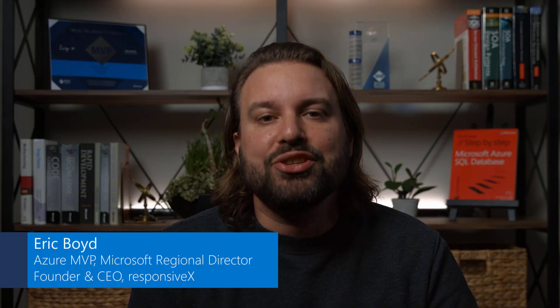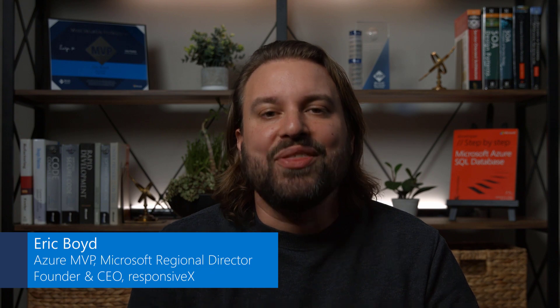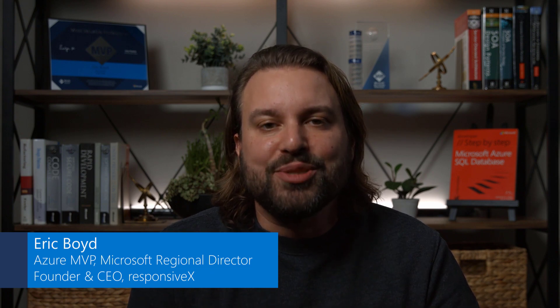My name is Eric Boyd. I'm an Azure MVP, a Microsoft regional director, and the founder of ResponsiveX, where we help customers run workloads and develop applications in Azure.